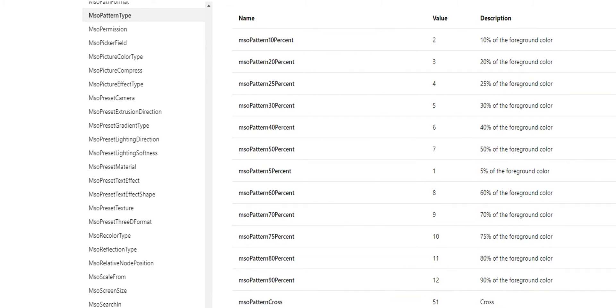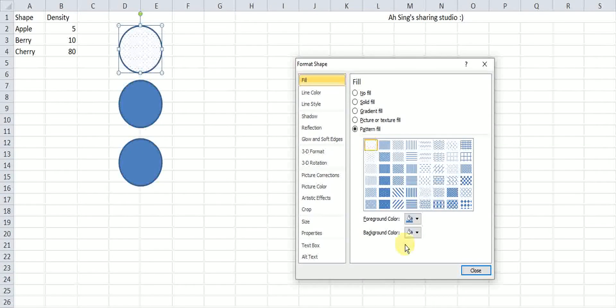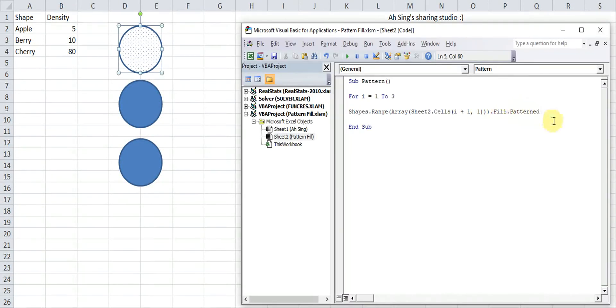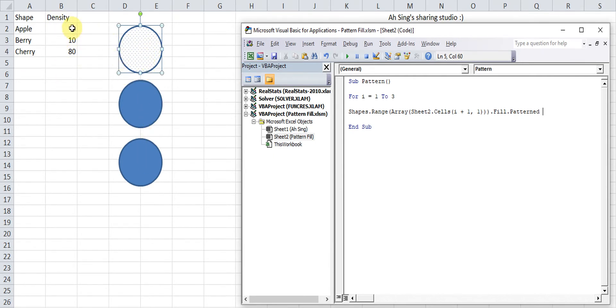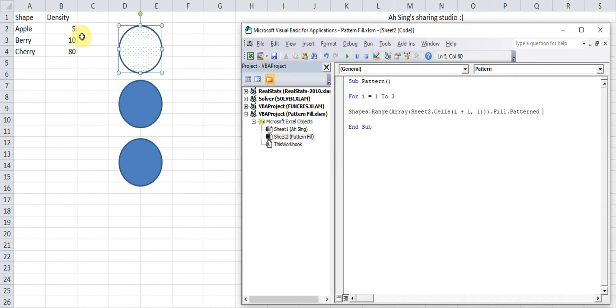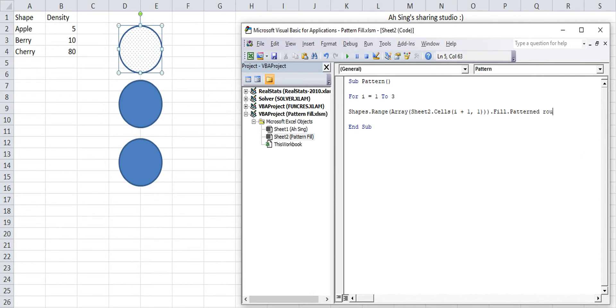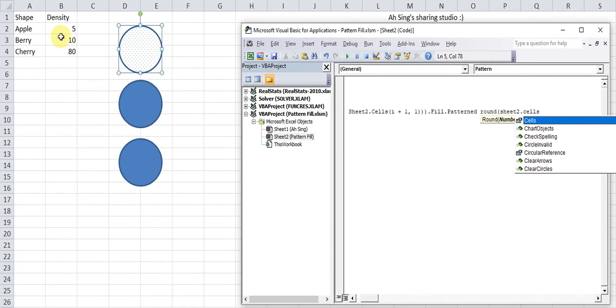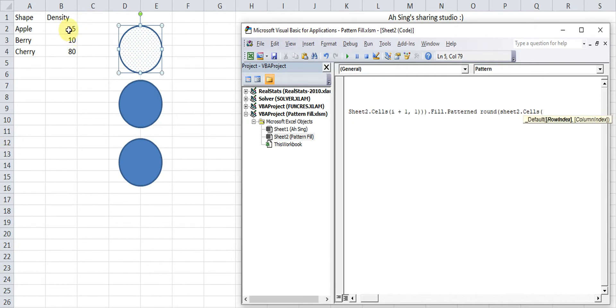Let's move back to Visual Basic. For this pattern, we are going to assign weighted average for this density so that we can see the difference. Then we will assign the value according to the individual value over the maximum. Remember, when we take fraction, we might result in decimal places. As we can see just now, all the value given by Microsoft are only integers. So we have to use the round function. So round the number.